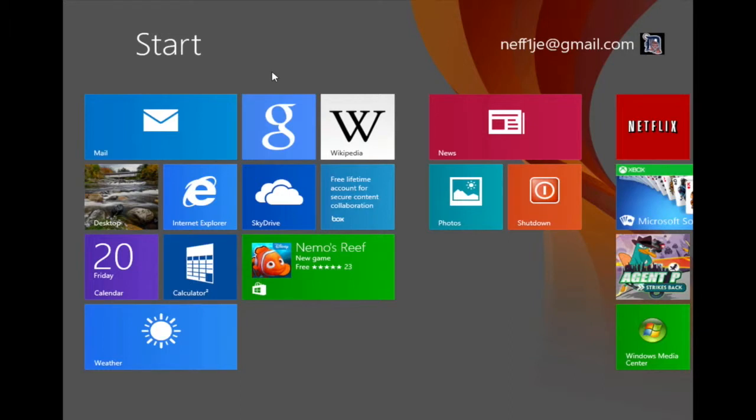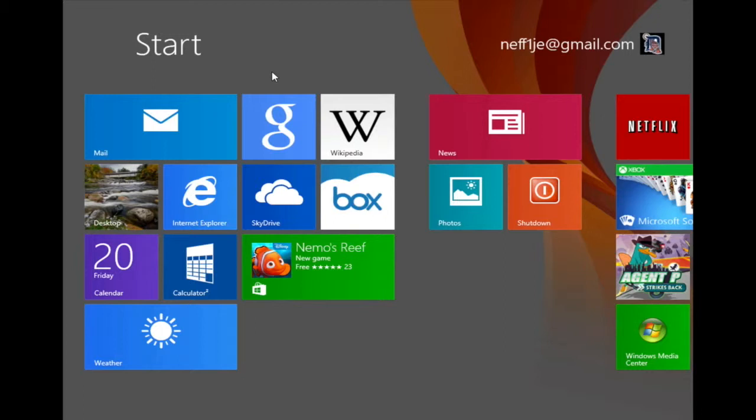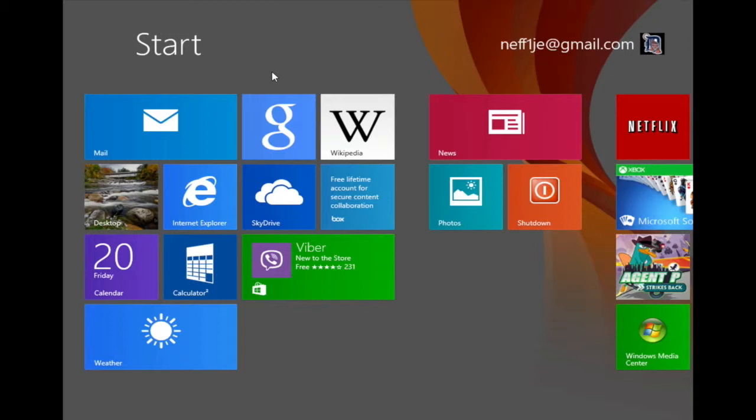In this video I'm going to demonstrate different ways a user can get back to the start screen in Windows 8. My PC is currently on the start screen. The start screen is commonly the most used screen in Windows 8. However, the question is how do you return to the start screen from another app? There are a variety of ways that this can be done.